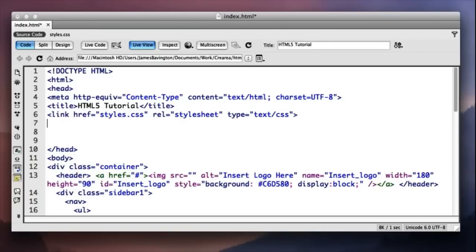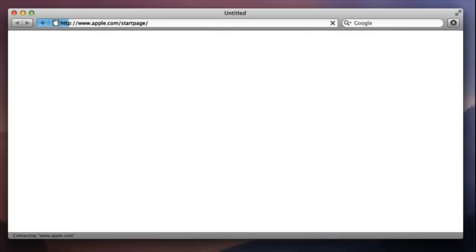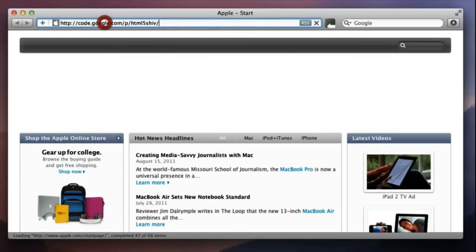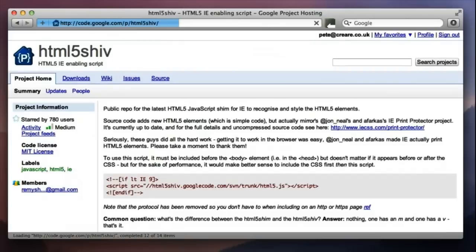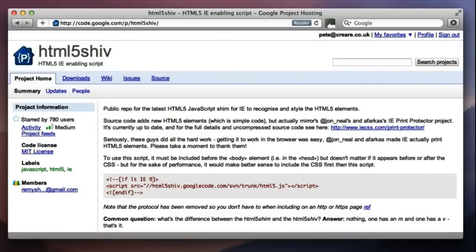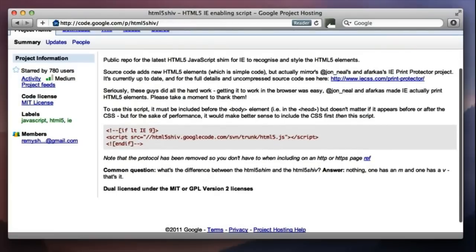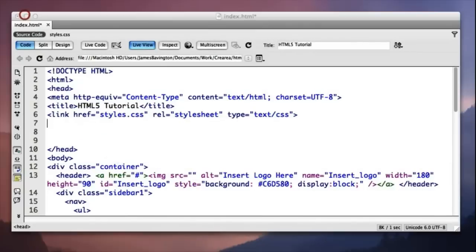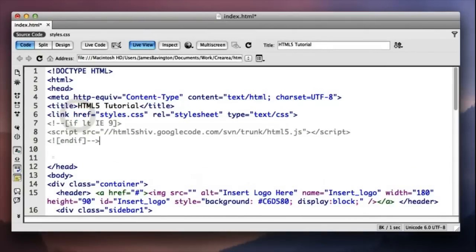So let's just delete that. Let's just bring back Safari. Okay, so simply Google HTML5 shiv or just click on the link on our supporting blog post. And essentially Google Docs have made available this little bit of code here. So let's just copy this and take this over to our template, paste it in the header.